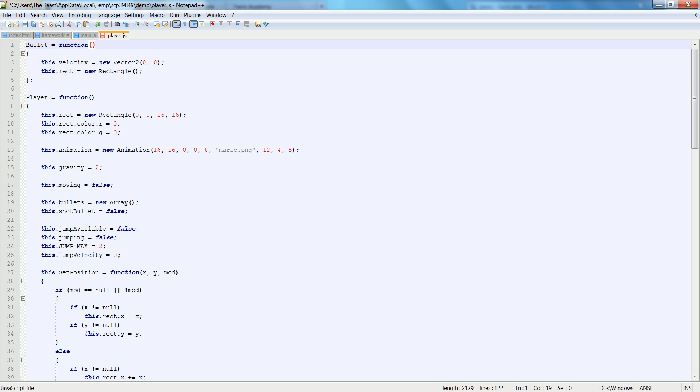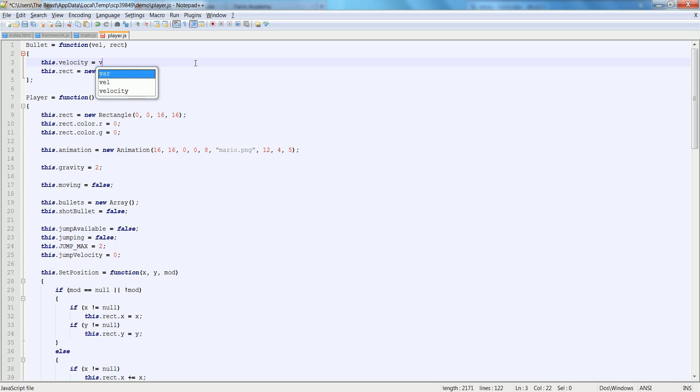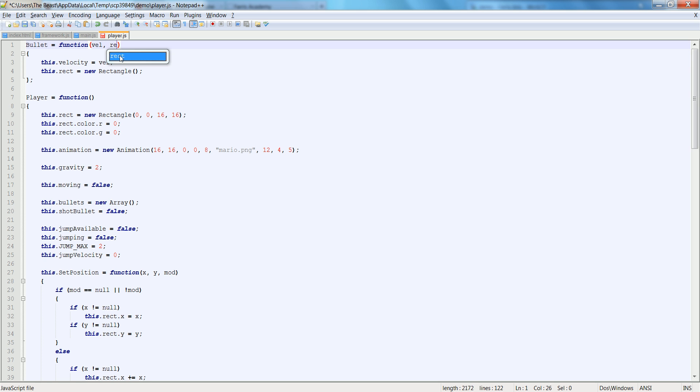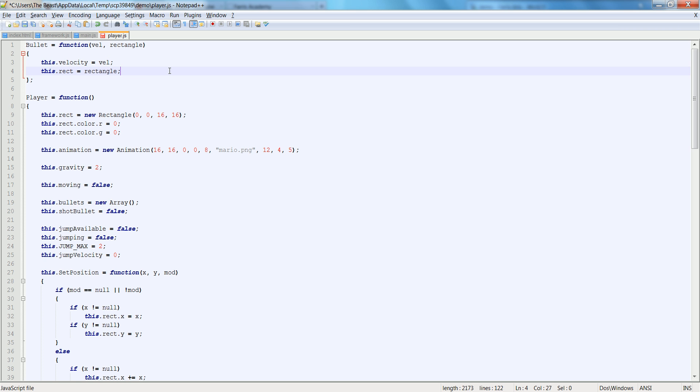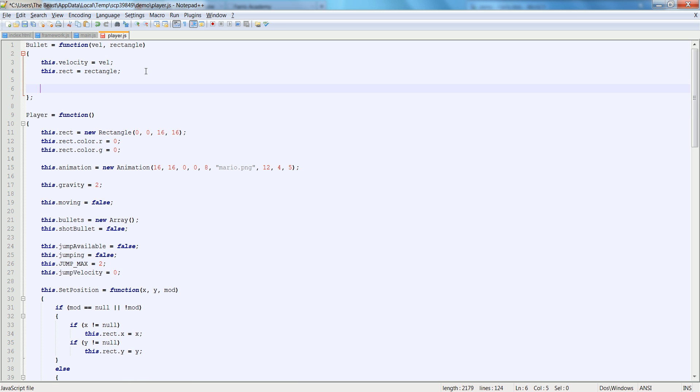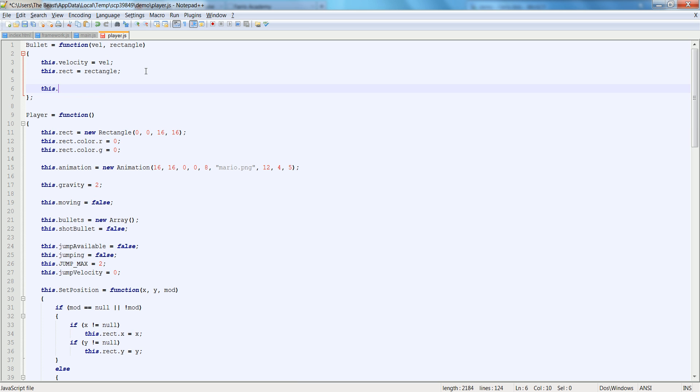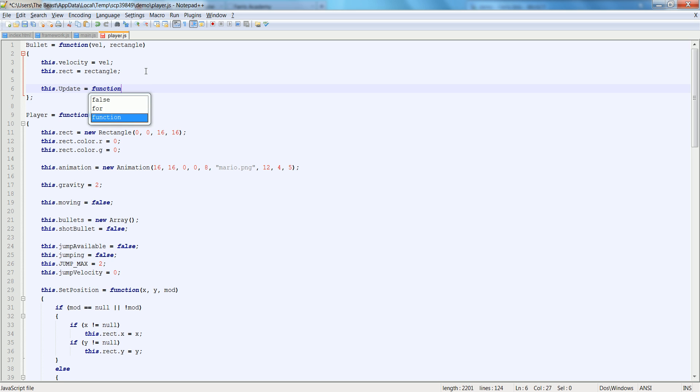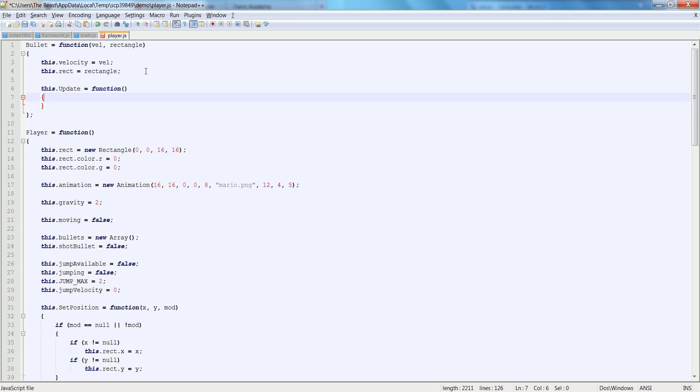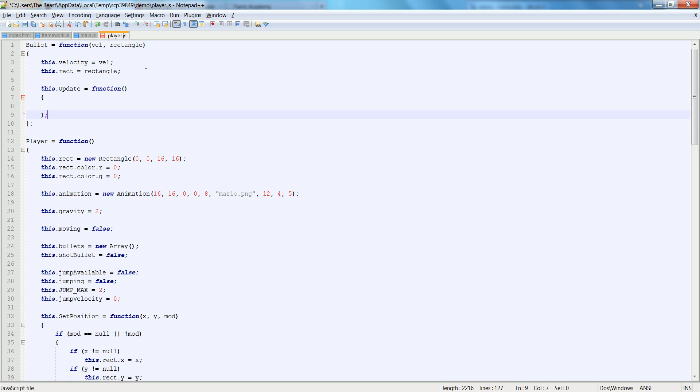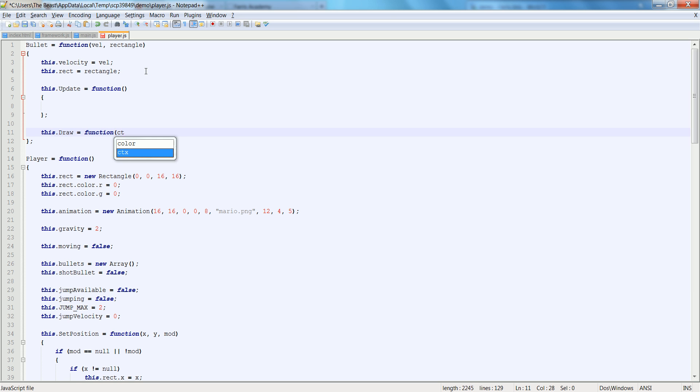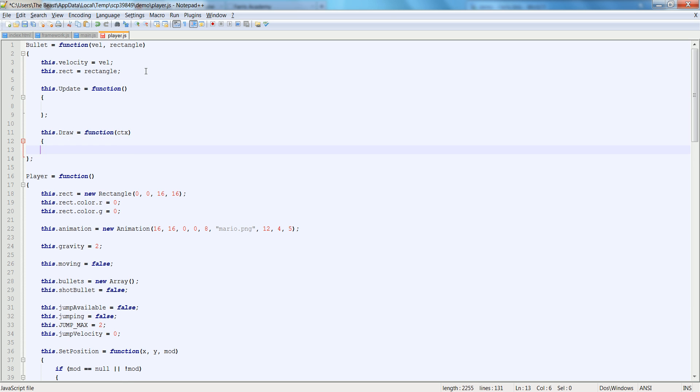And inside of the bullet, we're going to pass in a vel and a rect. In fact, we're going to make those necessary. So we're going to pass in vel here. And we're just going to call this a rectangle so that we have a different variable name. So rectangle. So we're going to create the velocity and rectangle here. Now we need a this dot update is equal to function. And then we need this dot draw is equal to function. CTX is what we're going to pass.